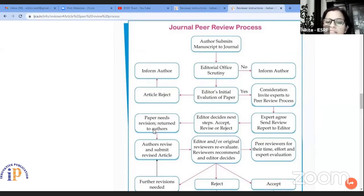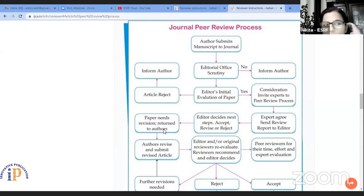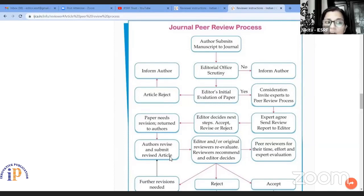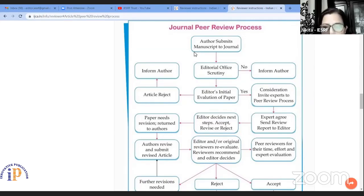If the paper needs revision, it is sent back to the author following the same double blind peer review procedure. All of this is available on the enoughpub.org. The author revises and resubmits that particular paper again to our portal.